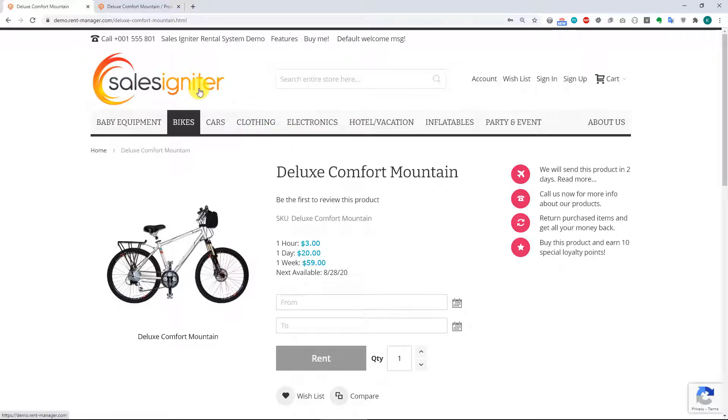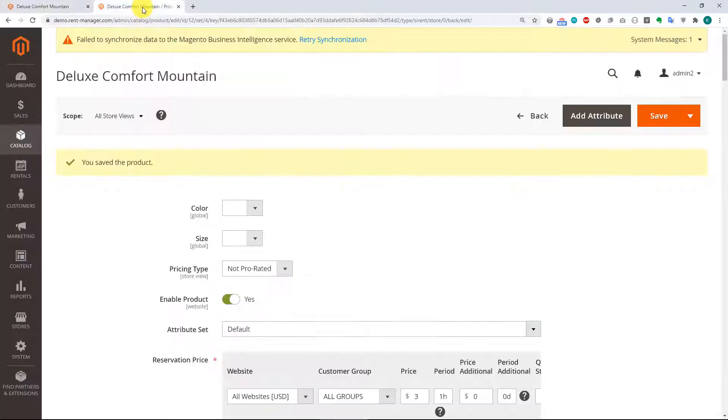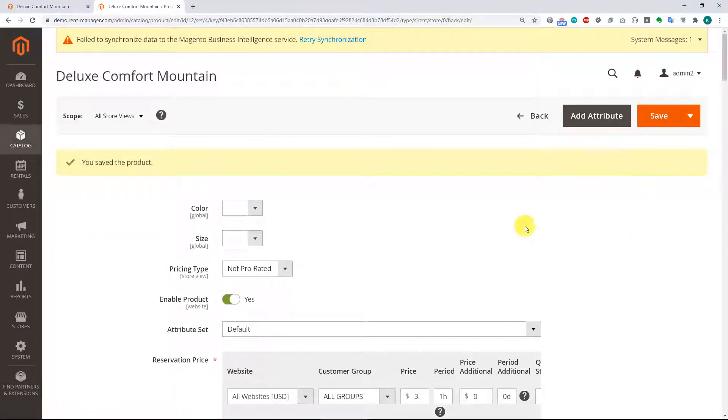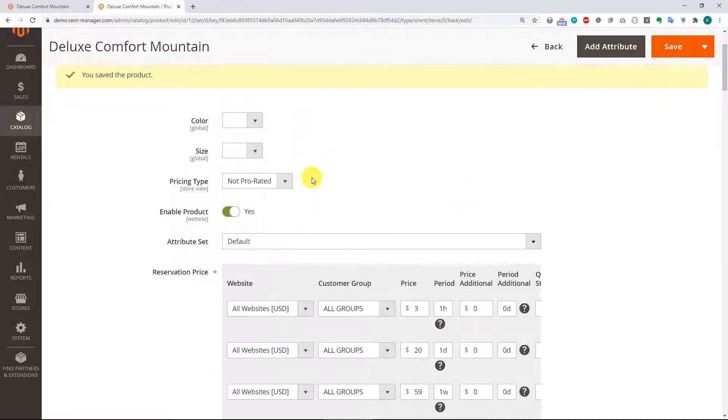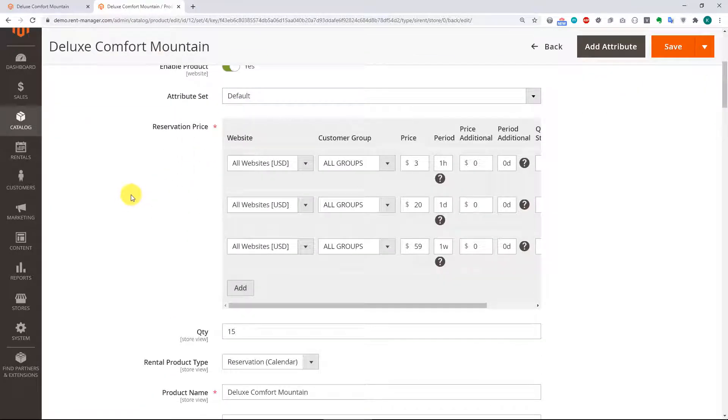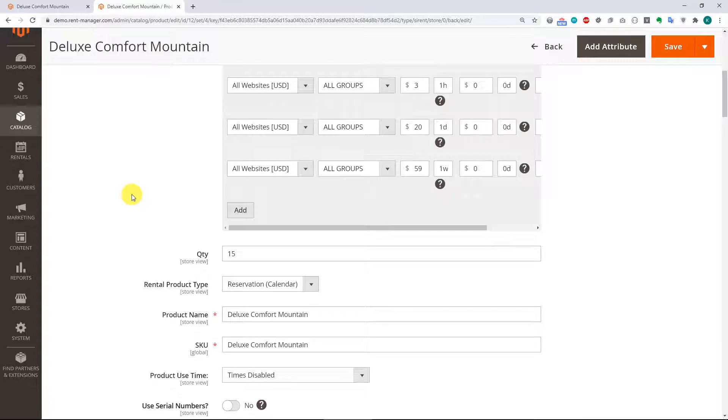But what we're going to do is dig into the calendar options. Now you'll find these in catalog products, and then either you add a new product or edit an existing product. So I'm editing the bike that we are looking at on the customer side.